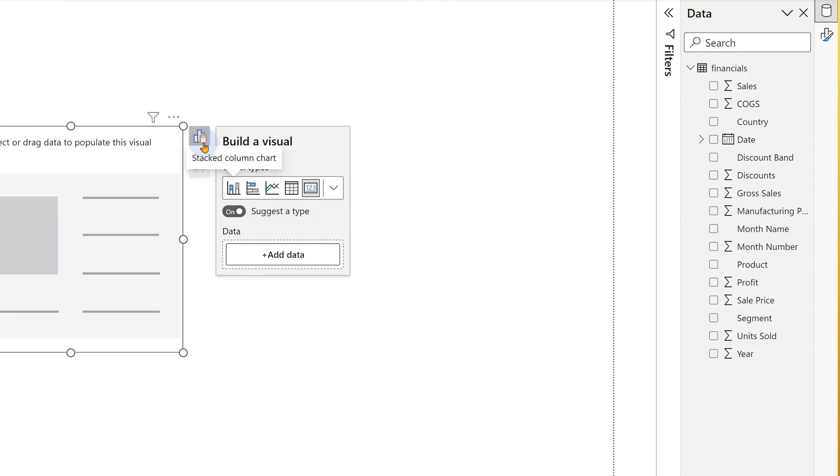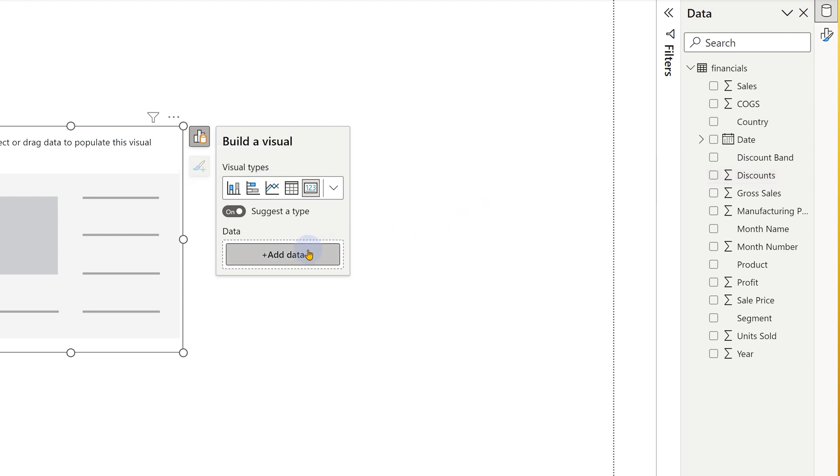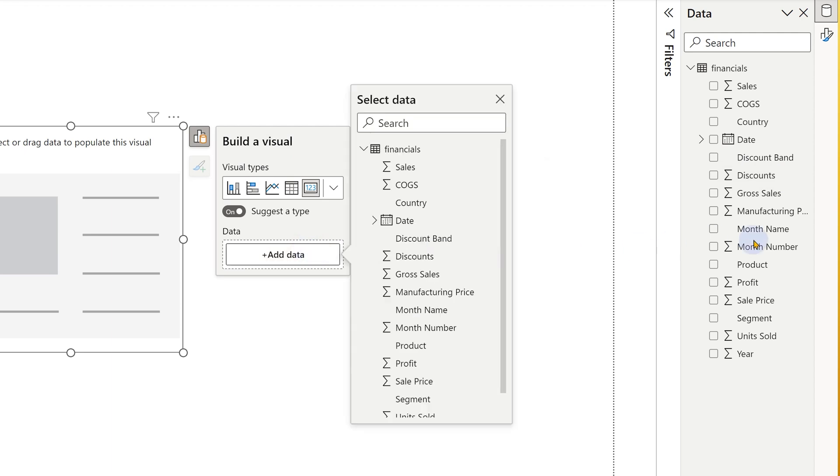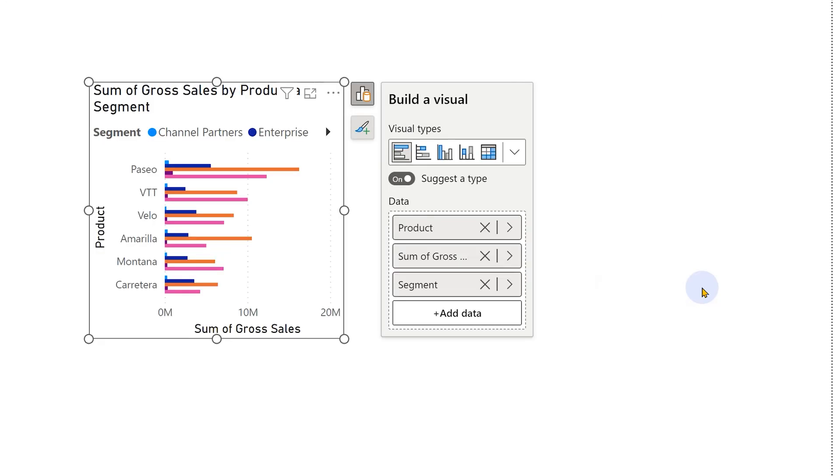Earlier we had to drag drop data from the field list into the well. I can still do that, but that's not really required. When you click on add data button, this list directly appears here, which is so much easier, more convenient and less confusing. So let's create a simple visual: product, segment and gross sales.